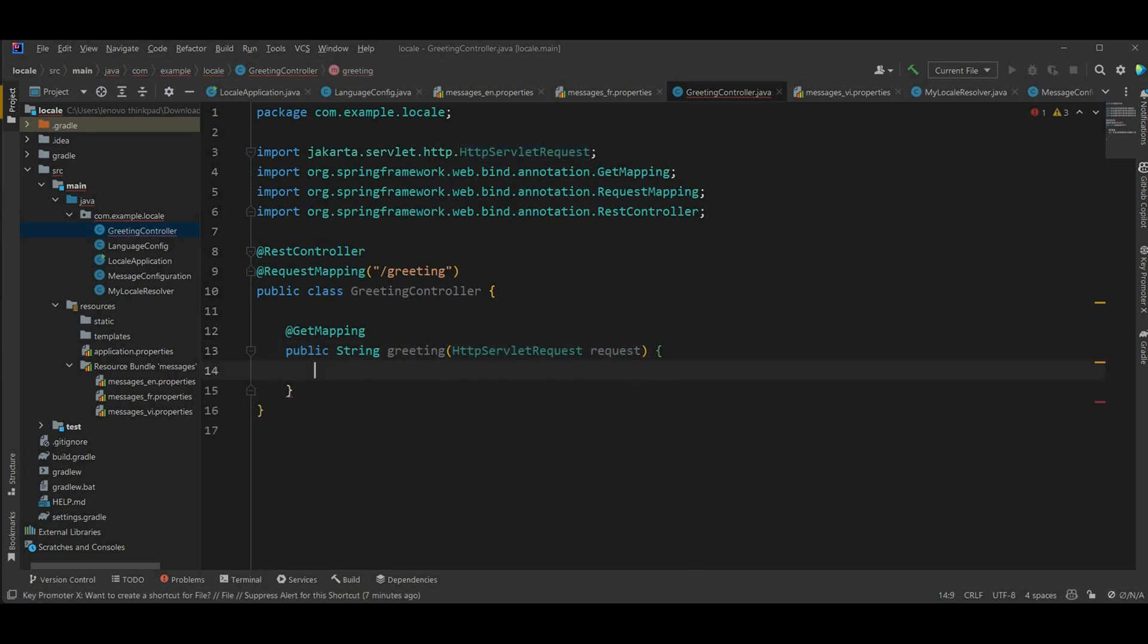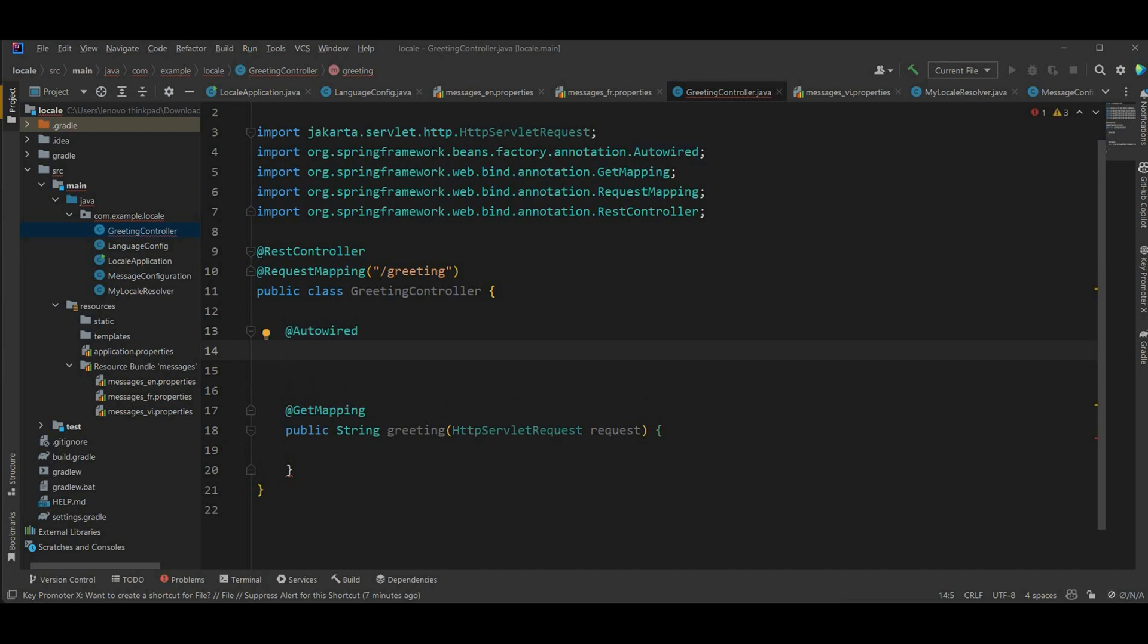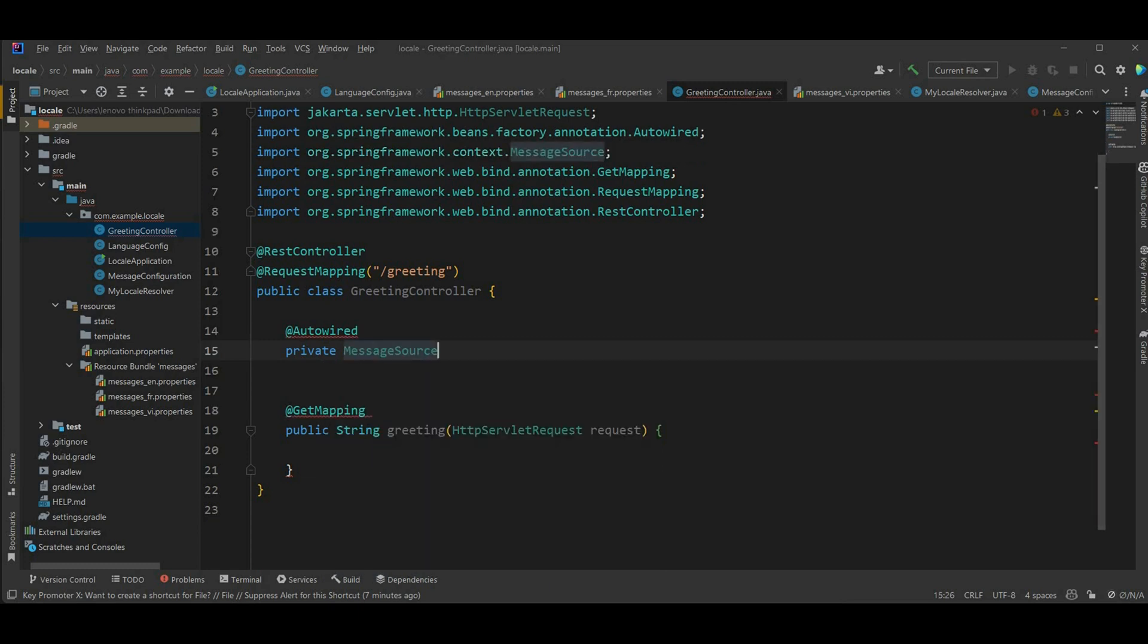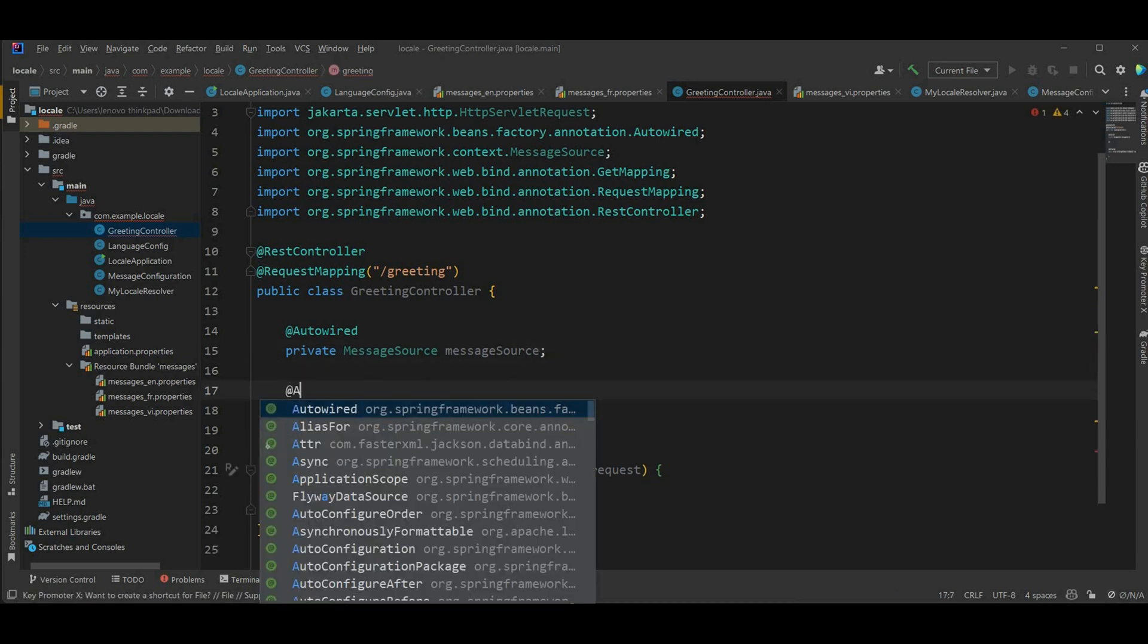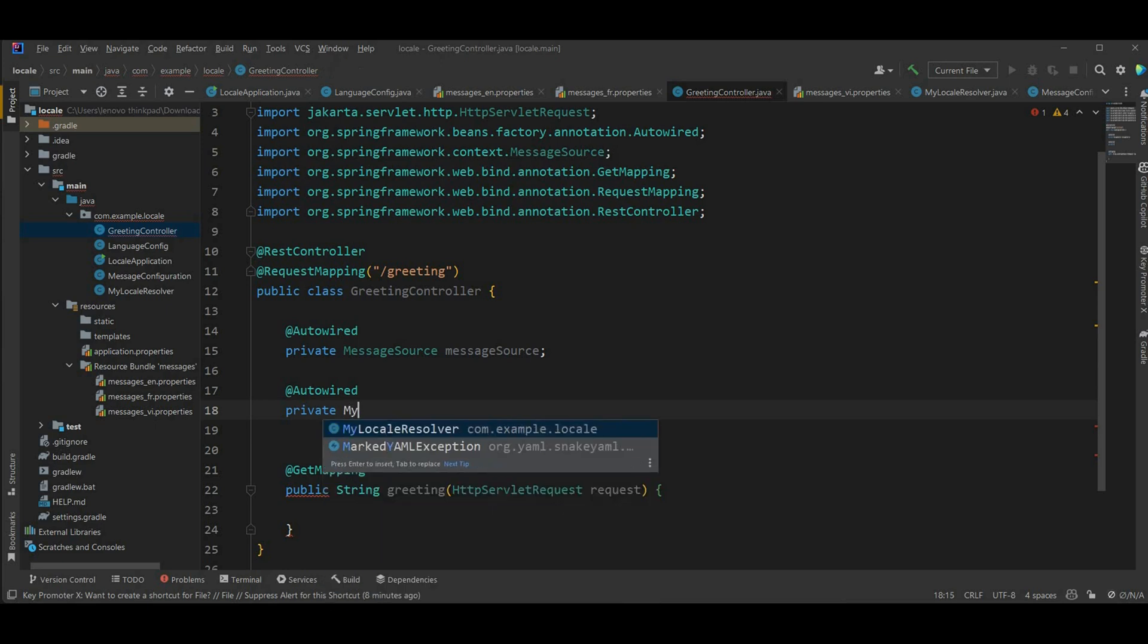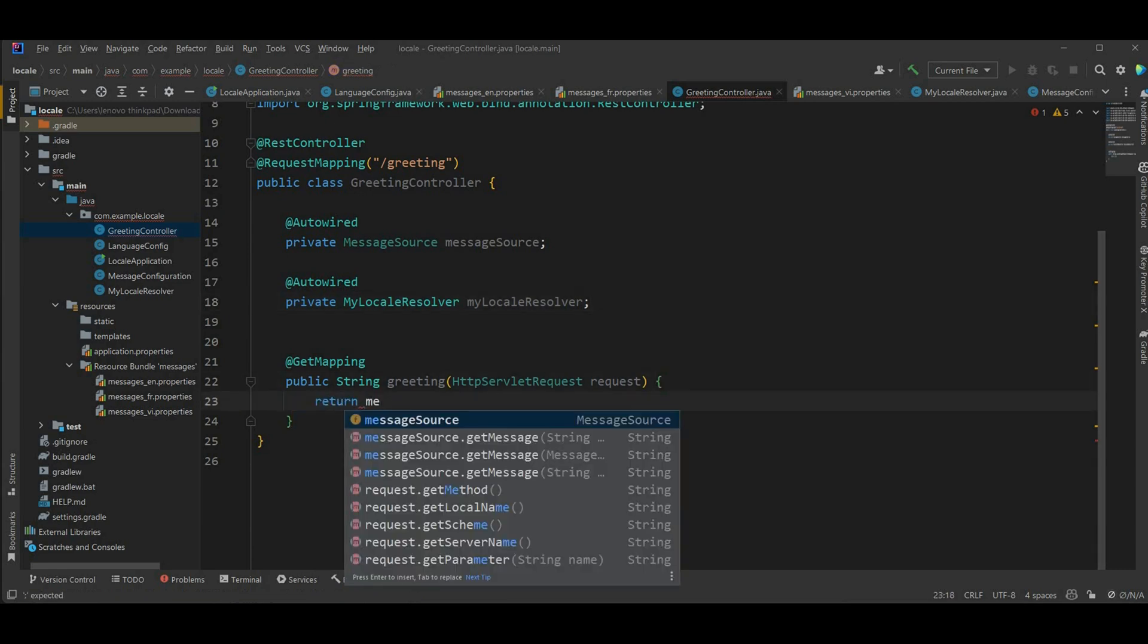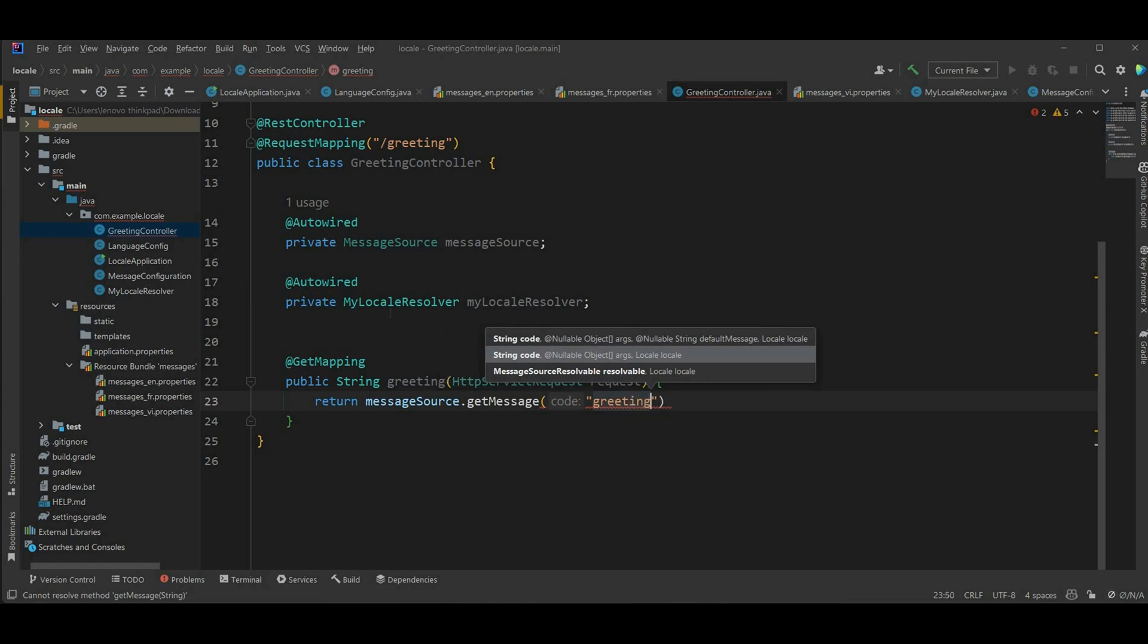And of course we're gonna have the HTTP servlet request, I'm gonna call it request. Now we need to reference and load message source and local resolver. So I'm gonna have those here. Private message source, message source. And next you're gonna have the local resolver that we implement, private my locale resolver.